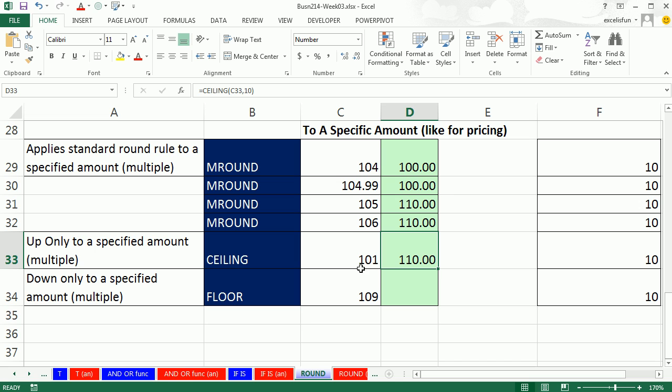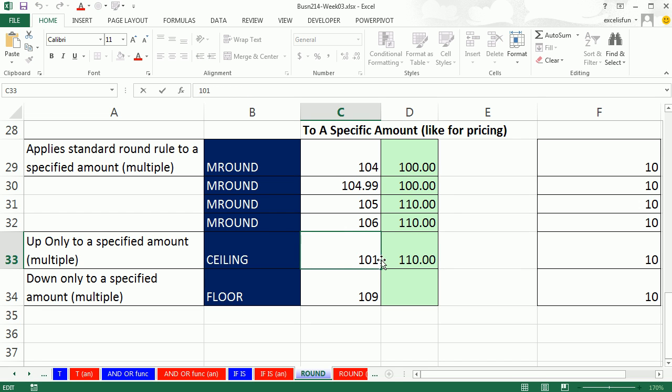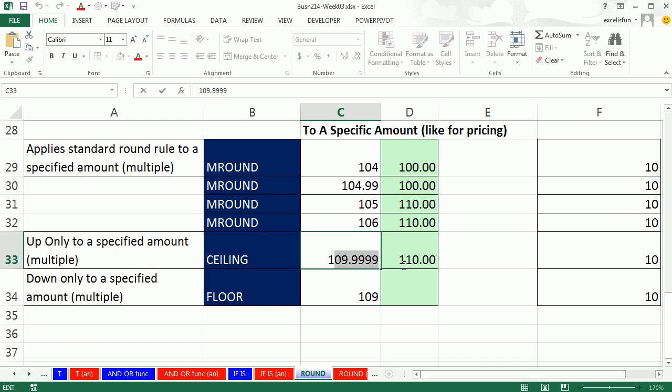This is just like this m round, except for it's always going up. So this is always going up to the next 10, right? So even though it's 101, m round would have rounded to the nearest 10, so it would have been 100. But 101 anything before we get to down to right below 10. So if this was 109.99999, it's still 10. As soon as it gets one teeny little bit over, then it's going up to 20.